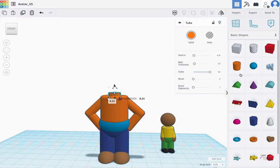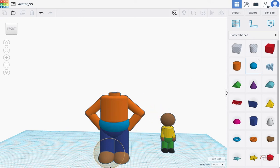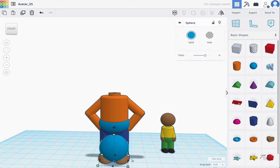I've got my neck done. Now I'm going to add the sphere for the head — I'm not going to group the neck just yet, I'll wait until after I get the head done. I'm putting the steps all the way up for smoothness.